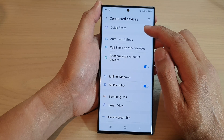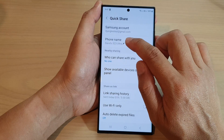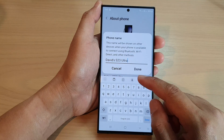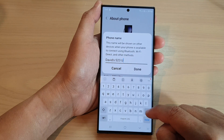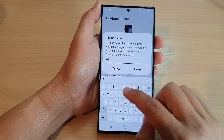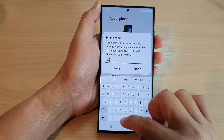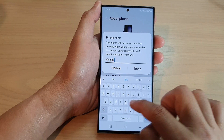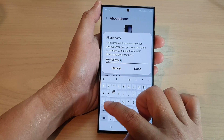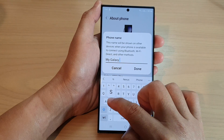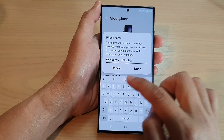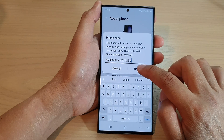Next, tap on Quick Share, then tap on phone name. From the pop-up you can delete the old name and then put in the new name. Here I will put in 'My Galaxy S23 Ultra' and then tap on the Done button to save the changes.